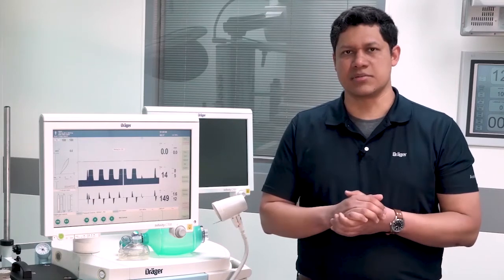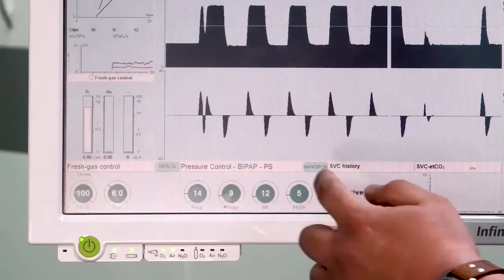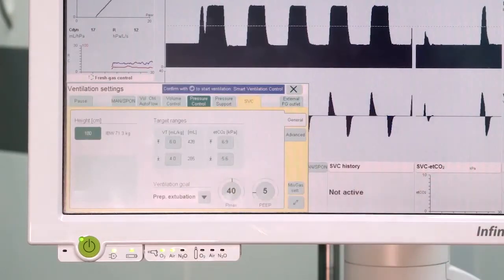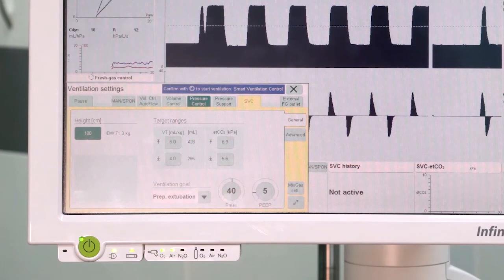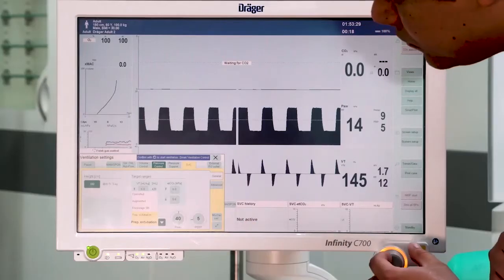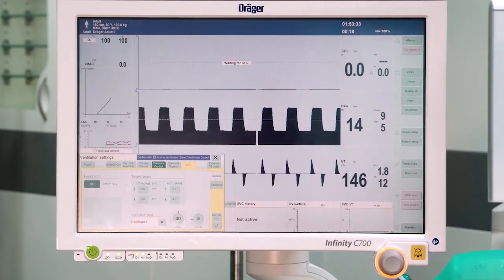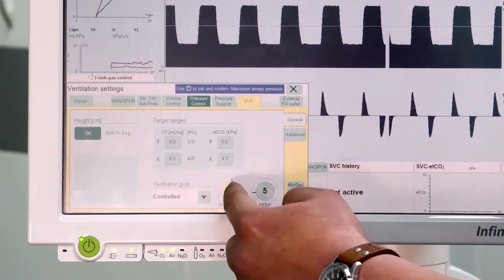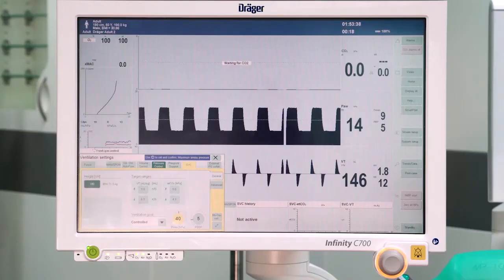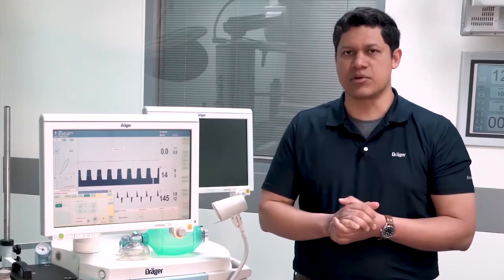When selecting Smart Ventilation Control, you have the possibility to set the following parameters: first, the height of the patient; additionally, the ventilation goal and the P-Max. The last parameter to set is the PIP level required for your patient. Confirm your selection by pressing the rotary knob.